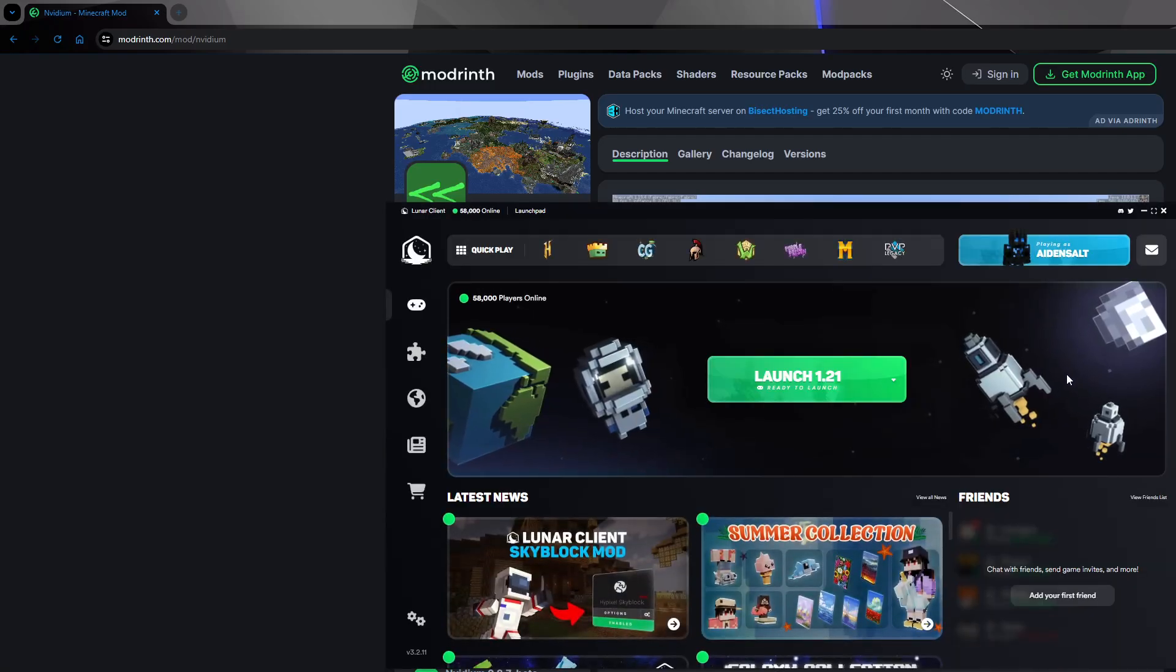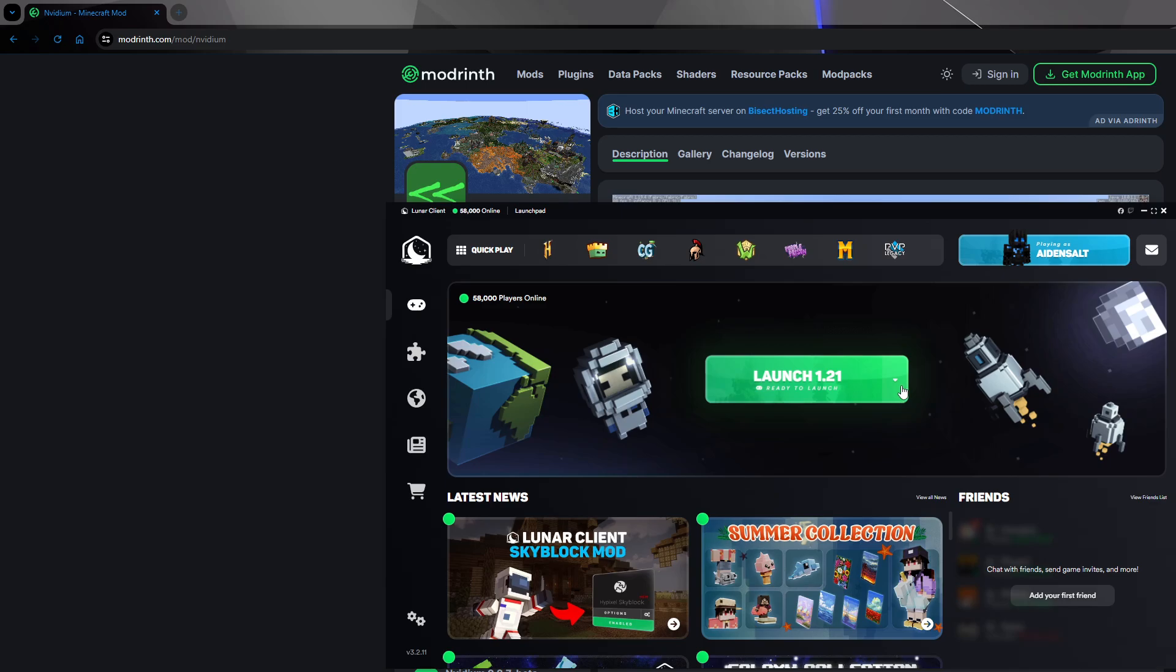This is an update on how to open and install mods easier. Lunar Cloud has updated their GUI to make things easier. Instead of going through your folders, you can go here and select your version.